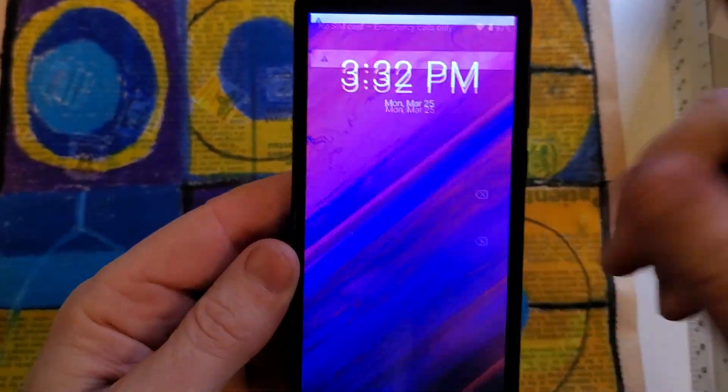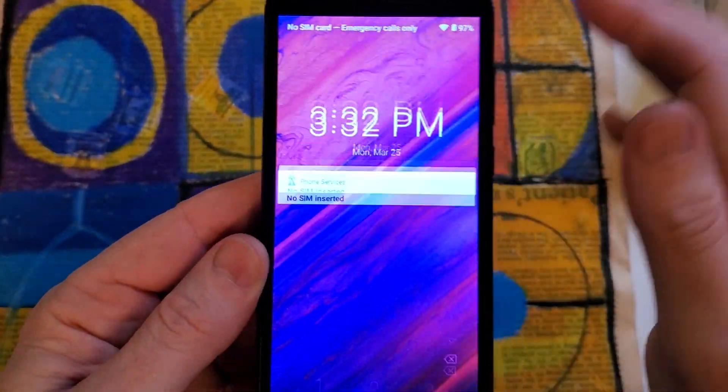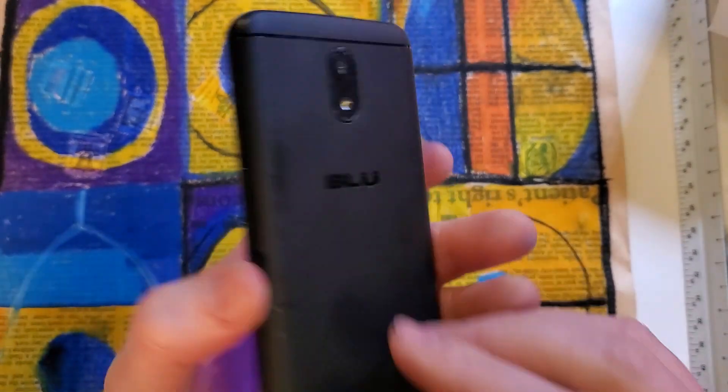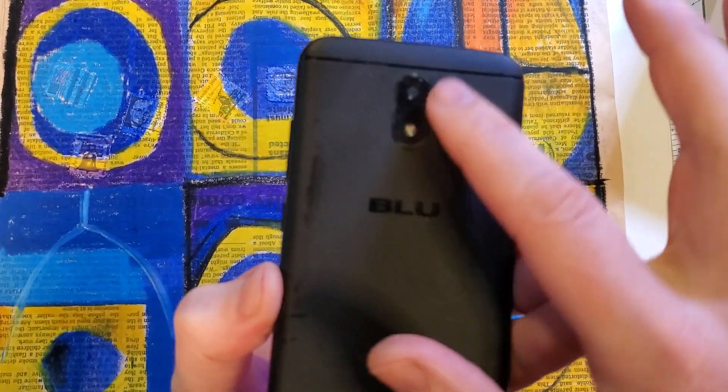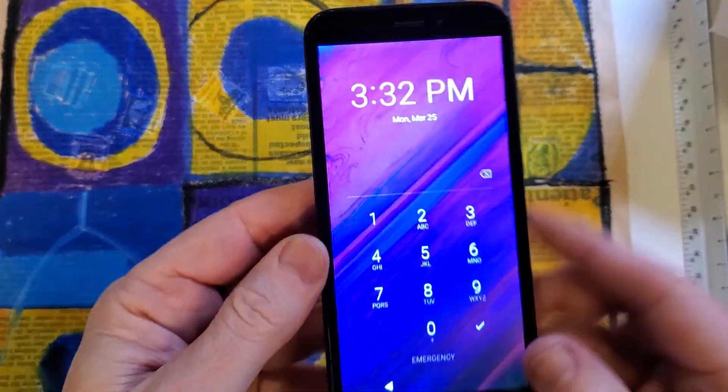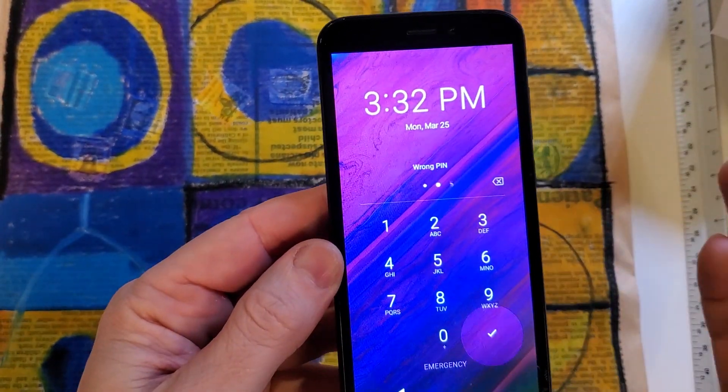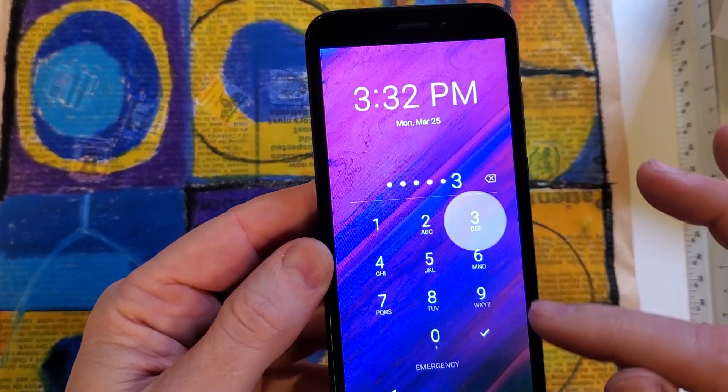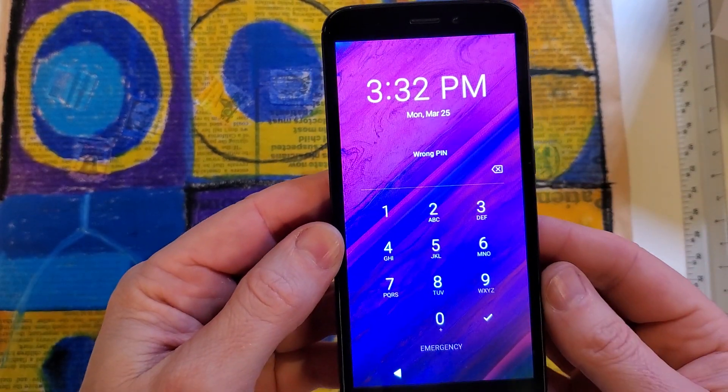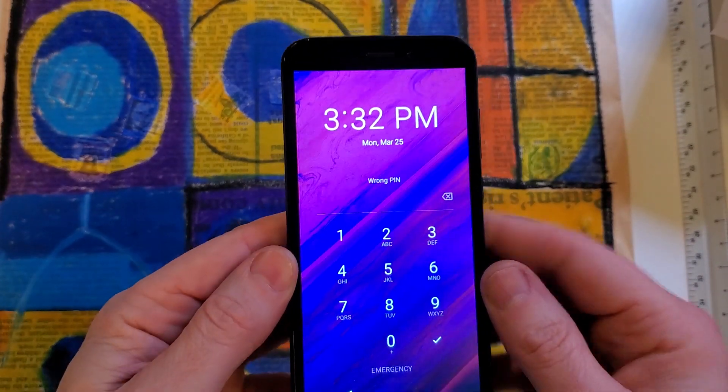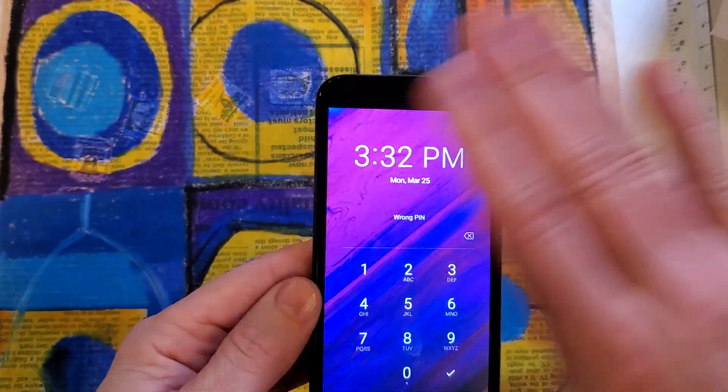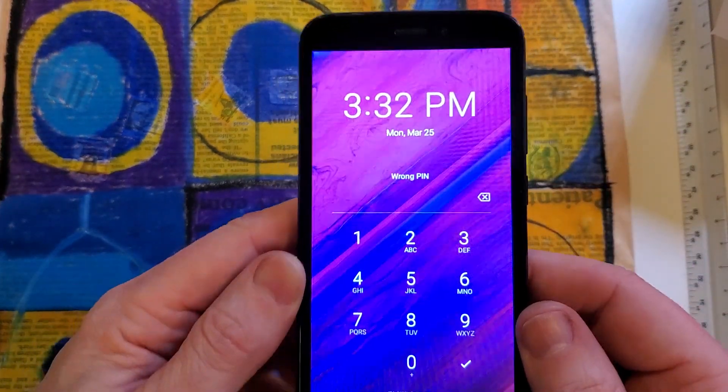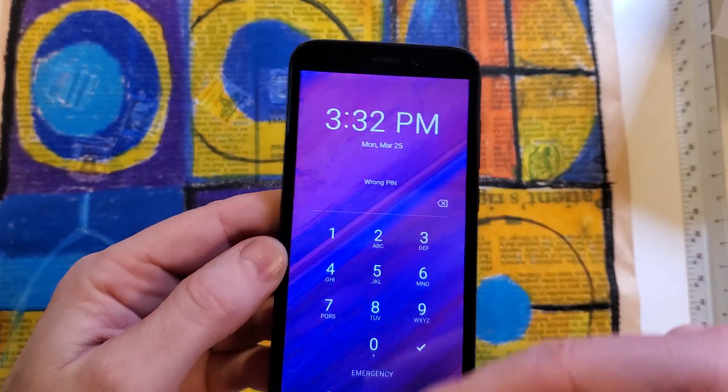You have the BLU View One, and this is what it looks like with the two cameras in the back. It says BLU here, and you have forgotten your PIN password. You don't know what to do. So the good news is we can fix it. We can erase the screen lock so you can use your phone again.